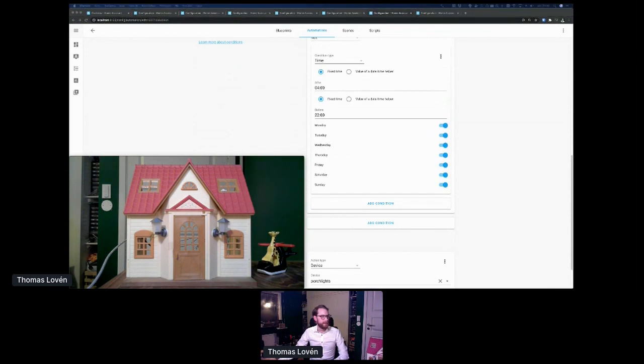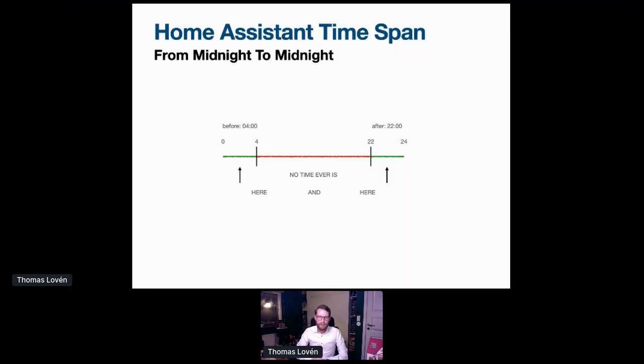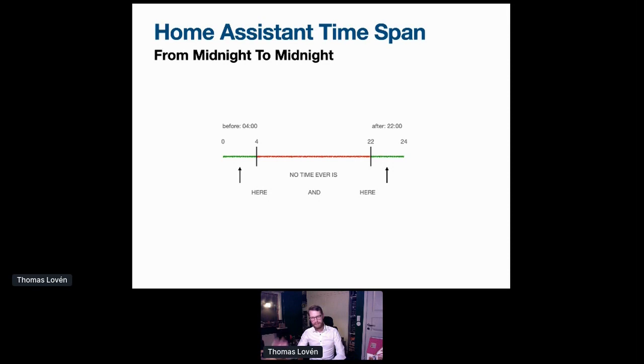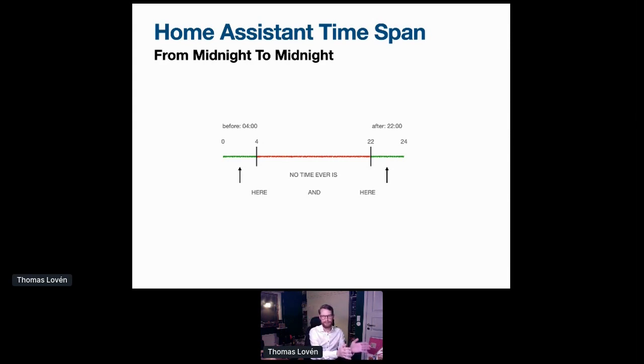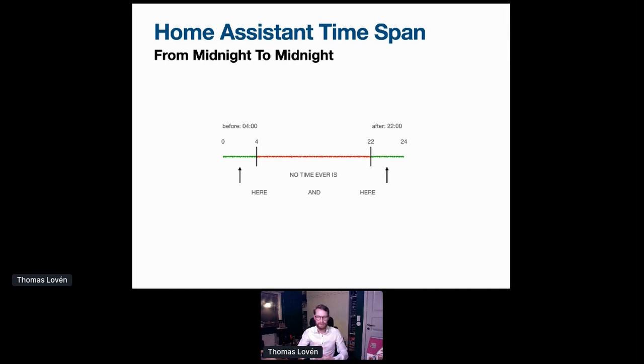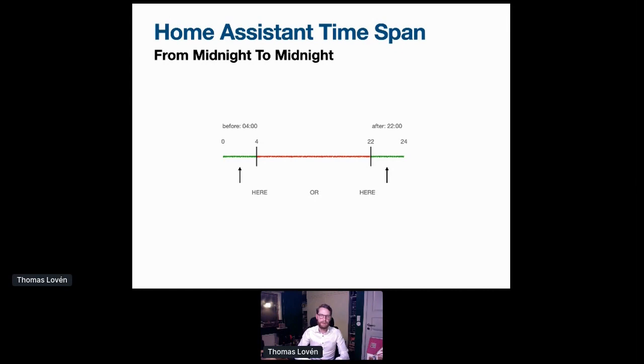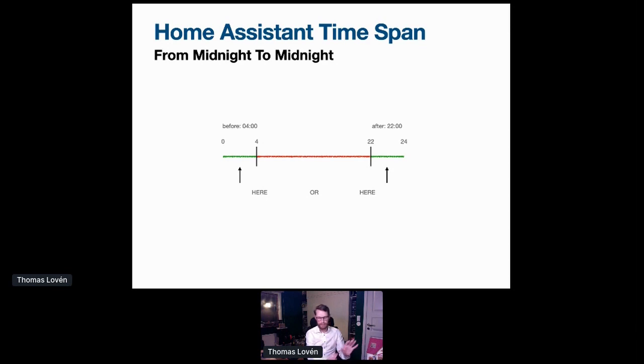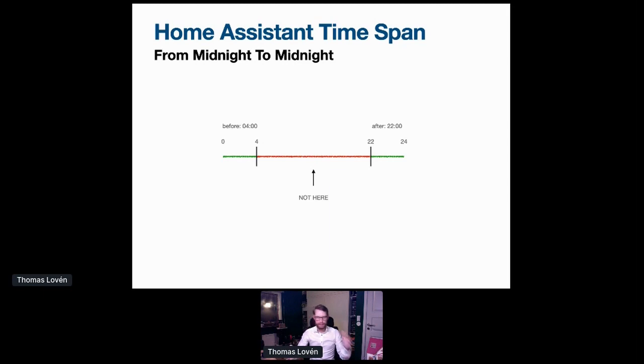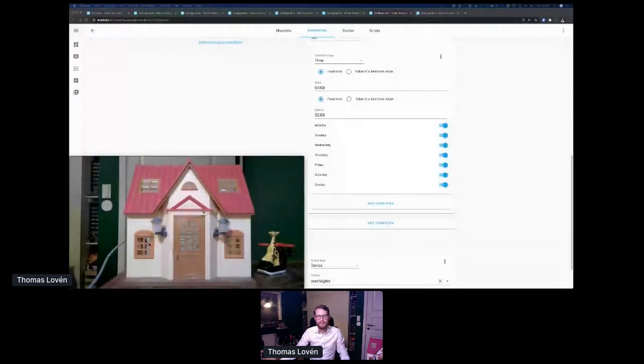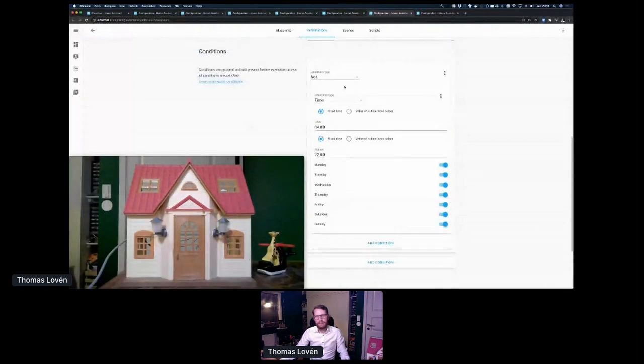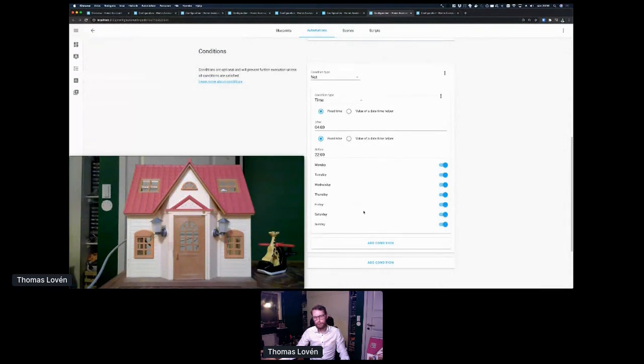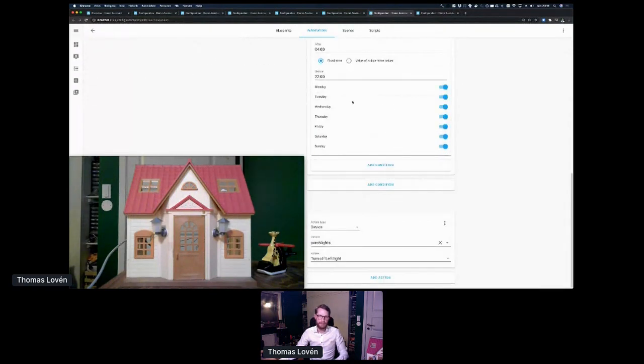And this actually warrants a bit of a sidetrack. Home Assistant sees time as a single line going from midnight to midnight. So no time can ever be before 4 AM and after 22, 10 PM at the same time, which is what you would get if you just input your times in a time condition. There are two ways to solve this. One is to use an or condition. You can say it's either before 4 AM or after 22 PM. Or you can just switch it around and say it's not between 4 and 10 PM. And that's what I choose to go for in this case. So here I have a not condition. If the time is not between 4 and 22, turn off the light when the door closes.